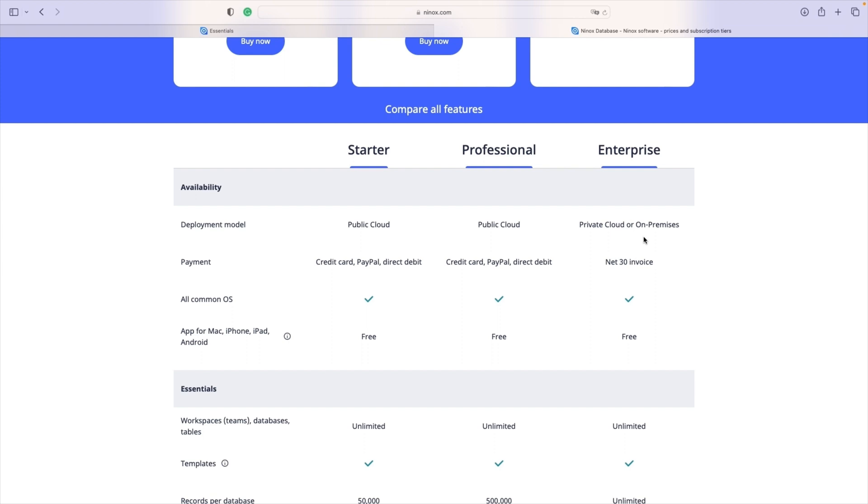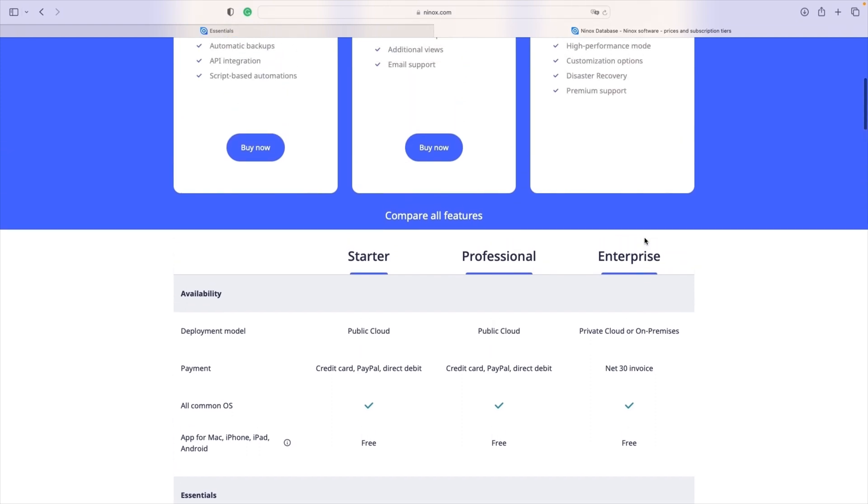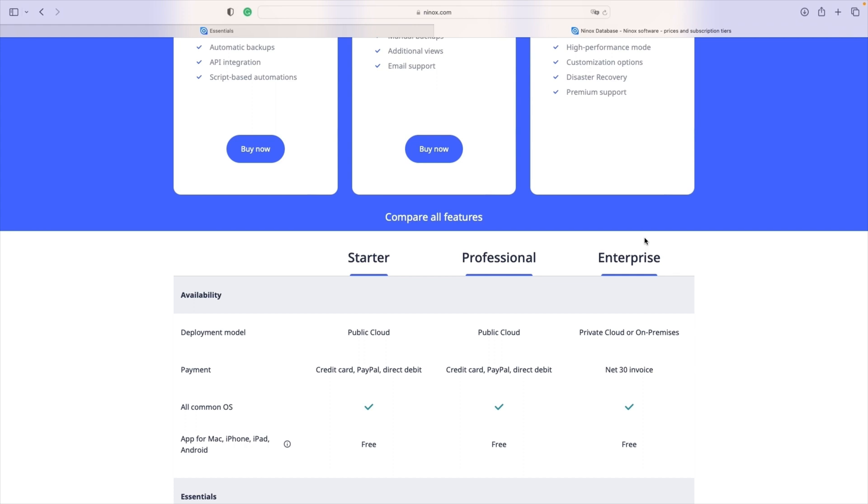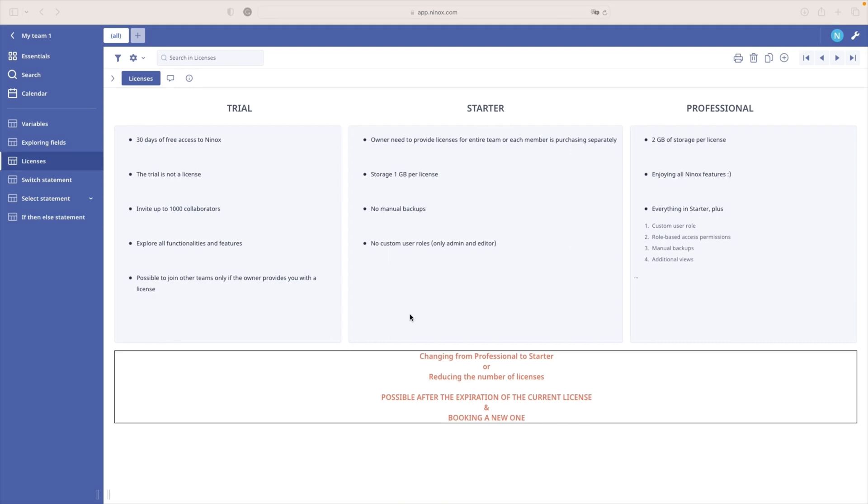I will just notice that for the enterprise, you have to have at least 10 members in your team. Okay, important to know is that changing from professional to starter or reducing the number of licenses, it's possible only after the expiration of the current license and while booking a new license.